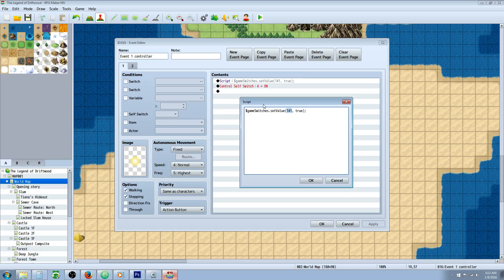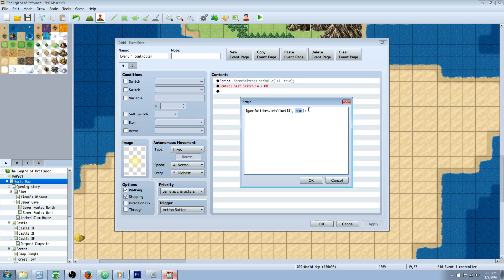Now here's the number where you're going to put the number of the switch. So for that first switch we put the conditions for 141 on. So we're going to set that to true because switches are booleans so they only have two values, 0 or 1. But the game reads it as true or false.